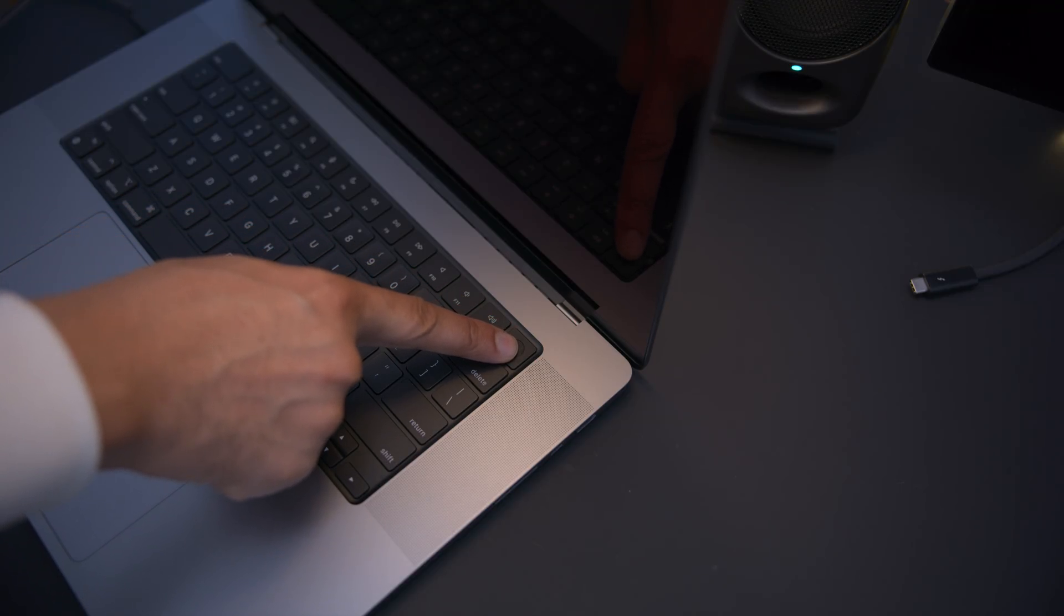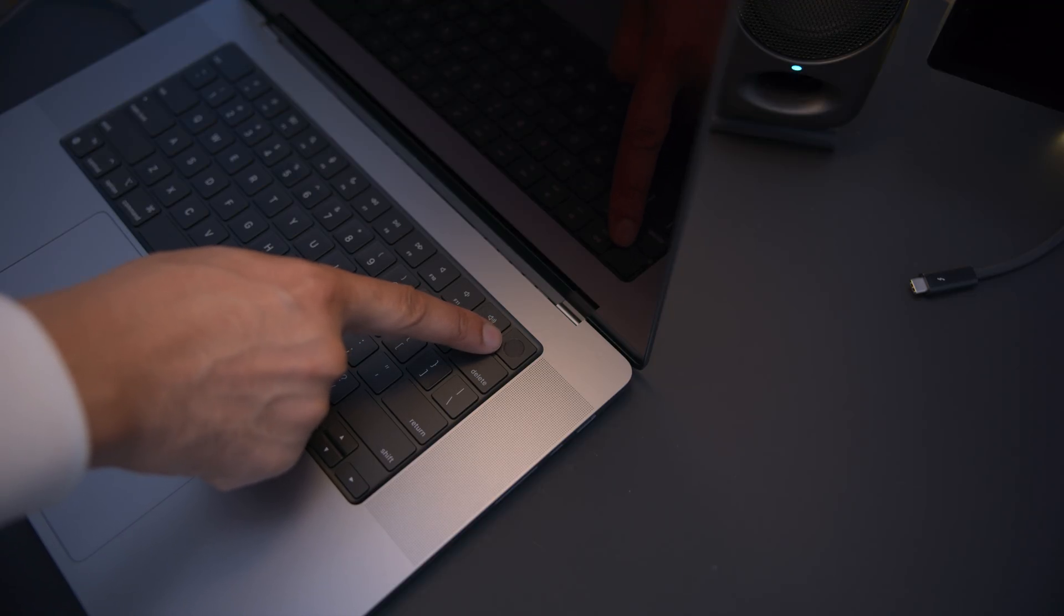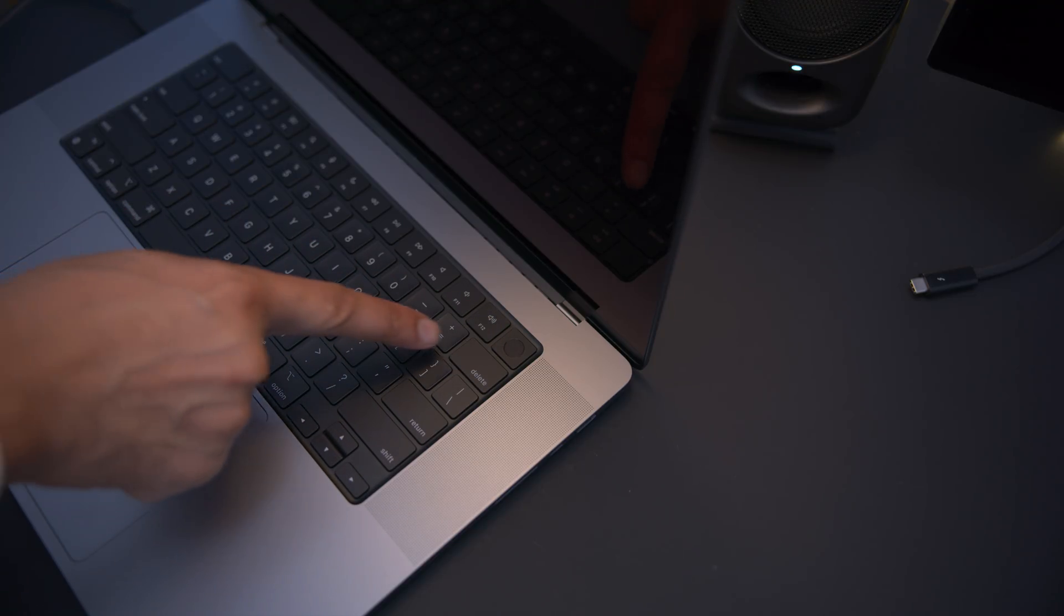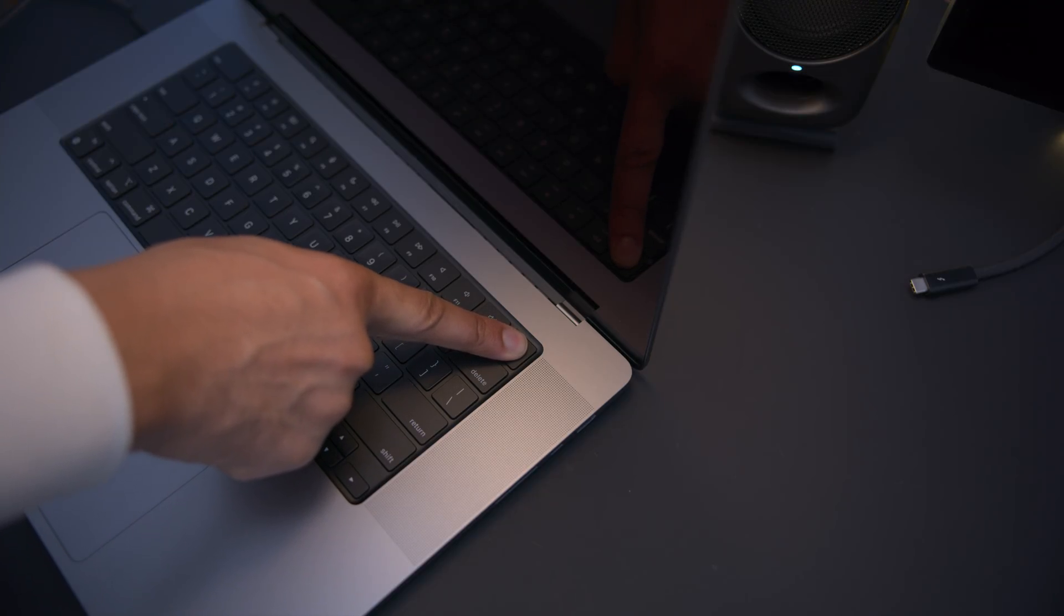On an Intel Mac, you would hold the option key while restarting until you see the boot selector. But here on an M1-enabled Mac or an M1 Pro or M1 Max-enabled Mac, you simply hold the power button.